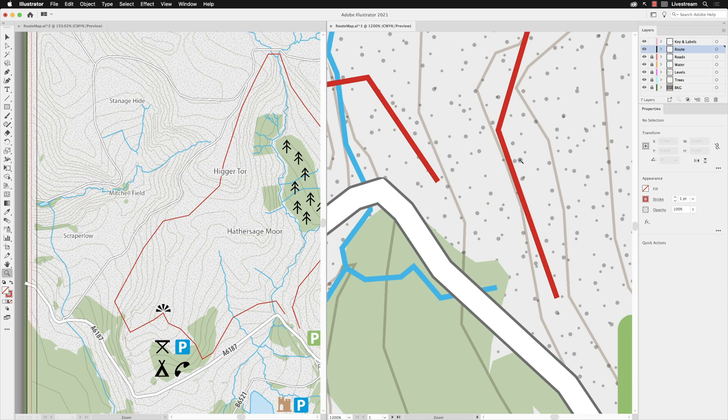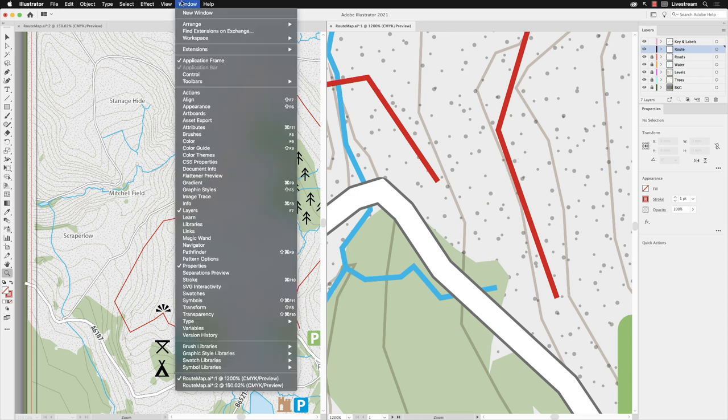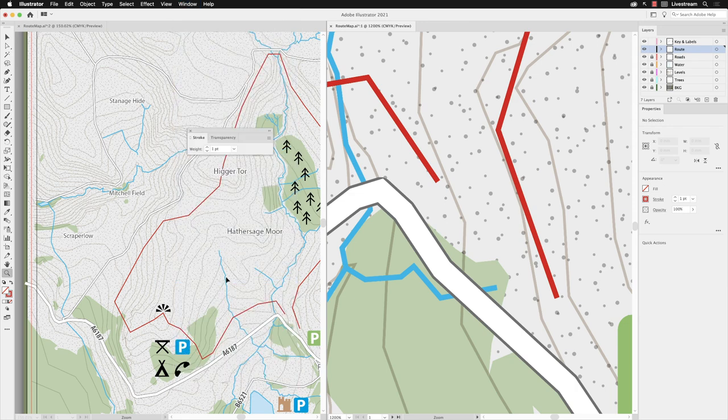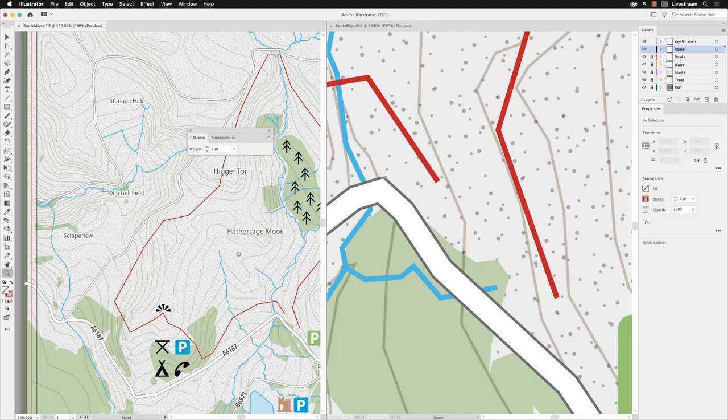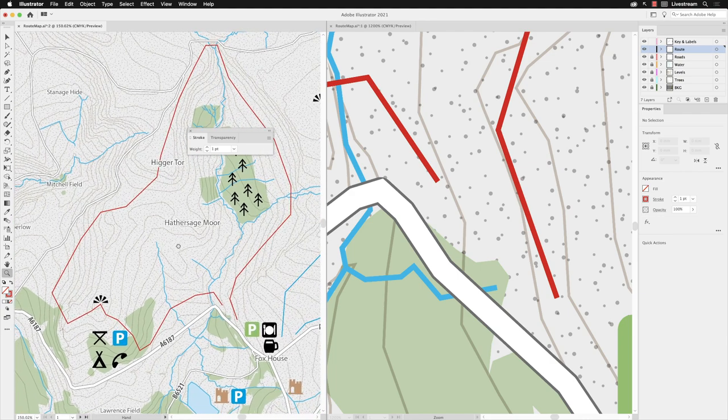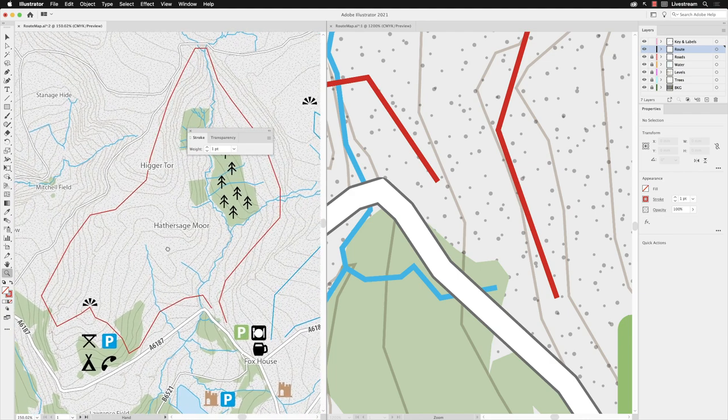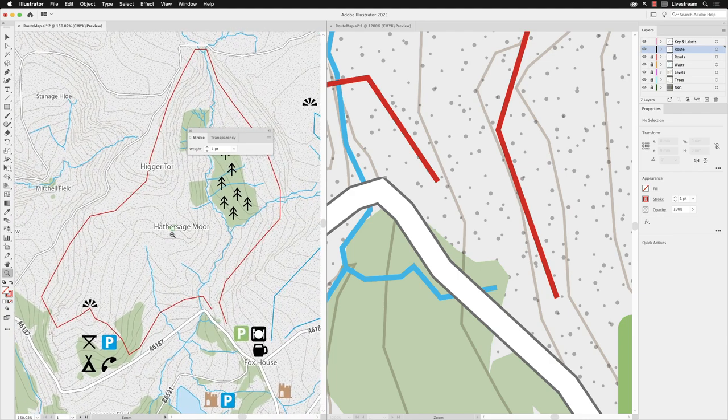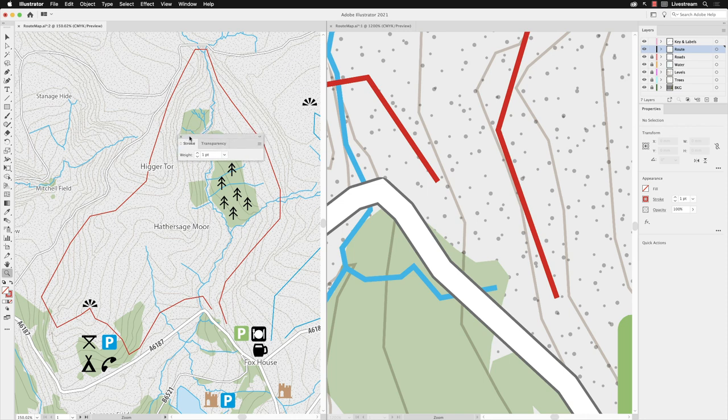To edit that, I need to go to the Window menu and then go down to Stroke. That pops up on screen. I'll hold down the spacebar to get a nice clear view of the whole path on the left-hand side window.